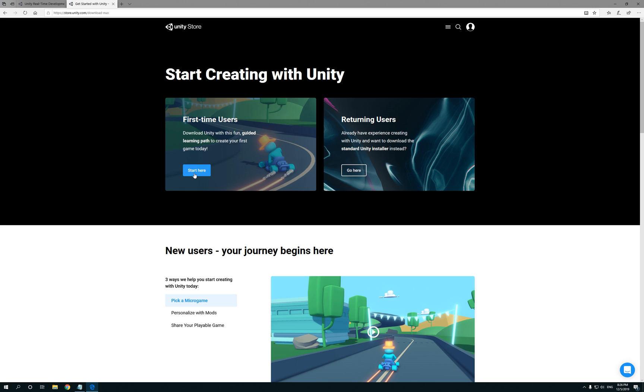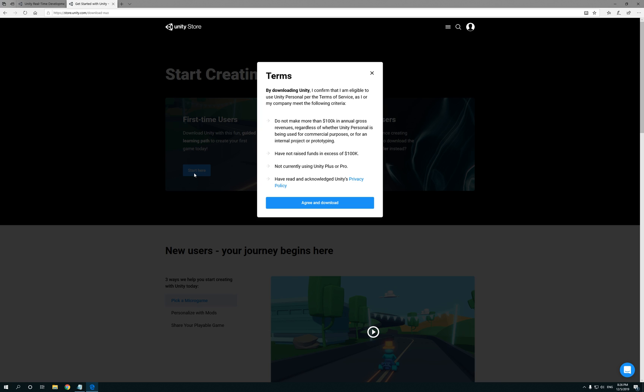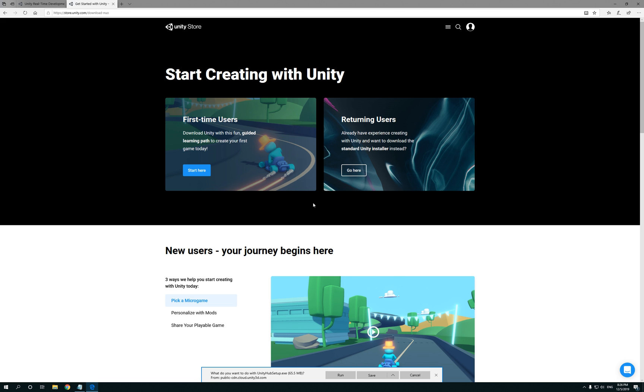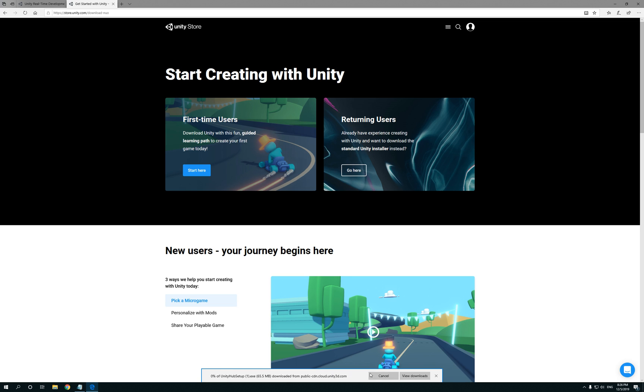But if you're just starting off, click on the first-time user. Read the agreement, agree. Then it's gonna start downloading it for you. Now in our case we're gonna save it just in case we have any issues with the installation. Click on Save.